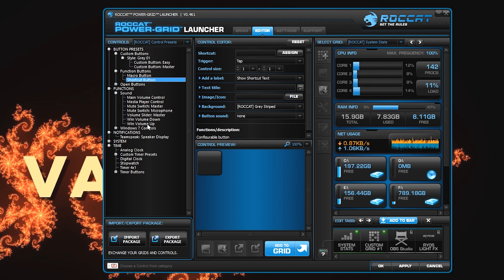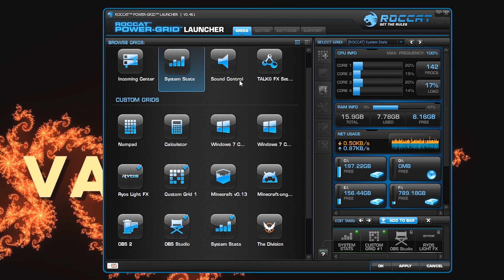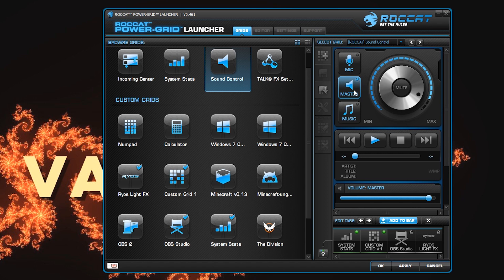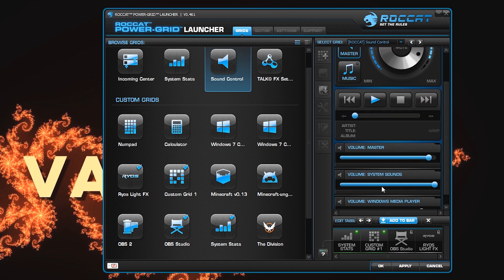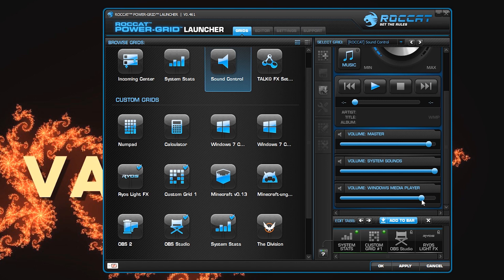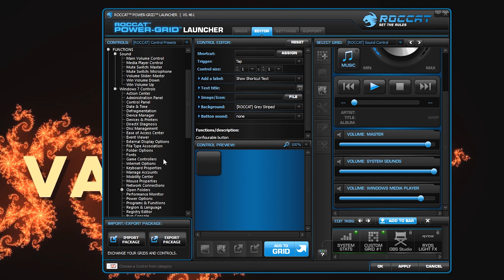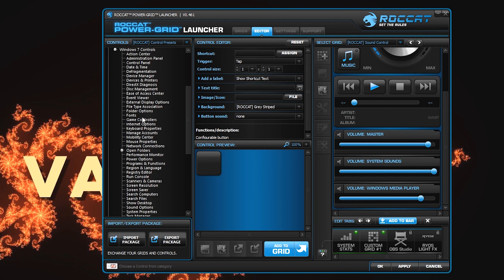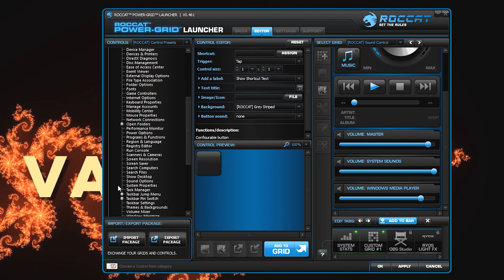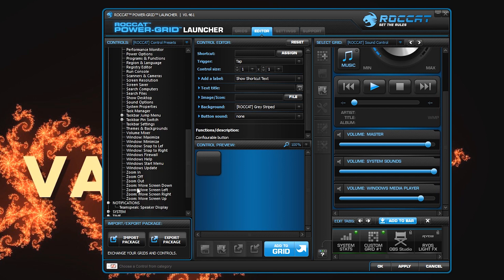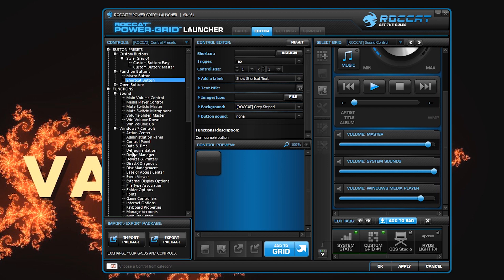Under functions there are sound functions for muting system control. There's a preset master switch for muting the master sound, the microphone, or whatever music app is currently addressed by Windows. You have play controls, a master volume slider, and system sounds options. If you go into Windows 7 controls, there's even more: game controllers, run console, zoom in and out on a window, minimizing windows, maximizing, snap to the left, snap to the right, taskbar — all sorts of controls you can do with these buttons.